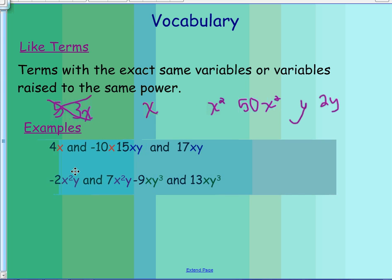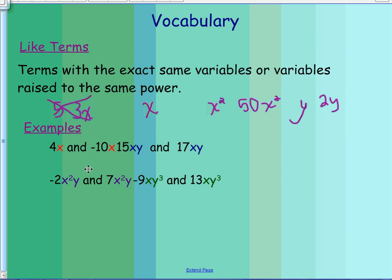To continue with some other examples: 4x and negative 10x are like terms, and 15xy and 17xy are like terms. You can also see that negative 2x squared y and 7x squared y are like terms, and so on and so forth.